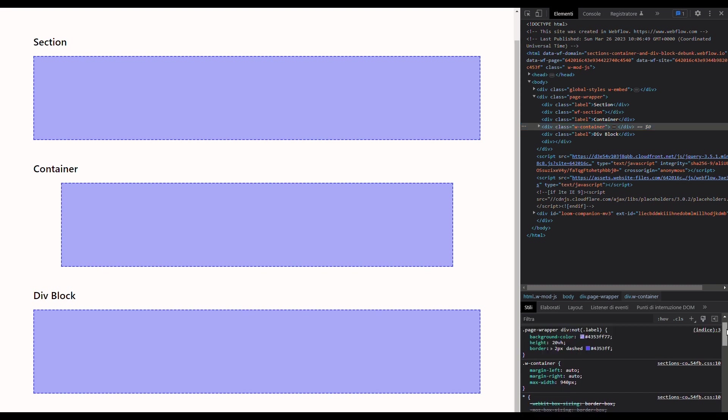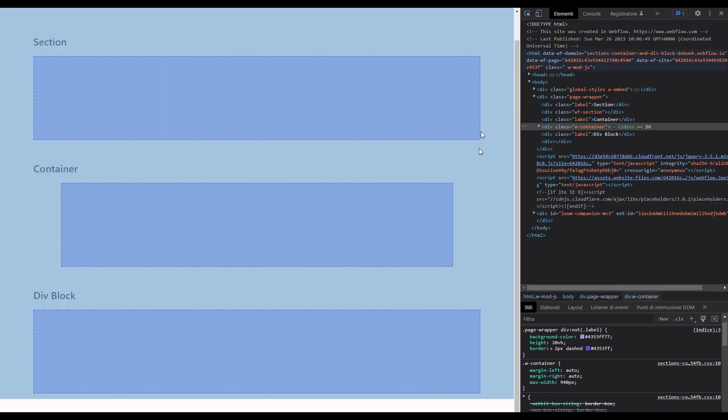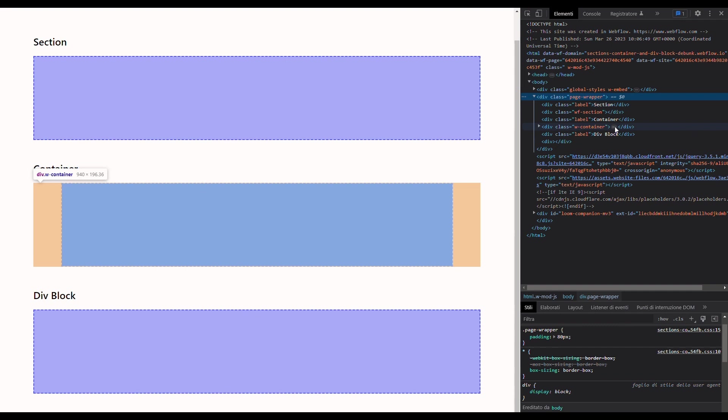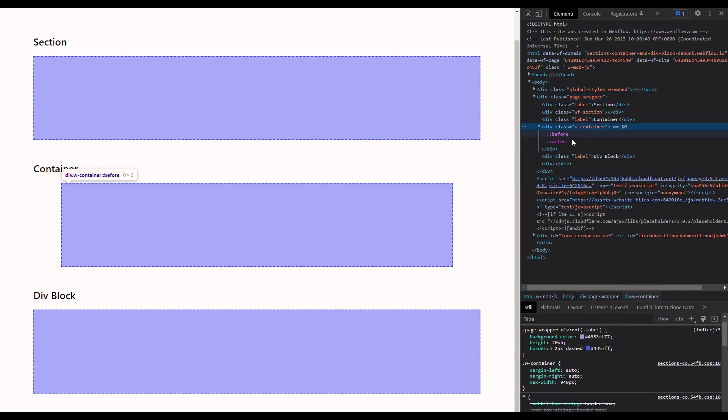And if we inspect this list here, we can see that this class is used to set both the left and right margin to auto. This is why a container is always centered inside its parent. Also, Webflow uses this class to set the maximum width of a container to 940 pixels. This is why here the container is not taking up all the available space inside the page wrapper. We can also see that Webflow uses a couple of selectors onto the container element, but we are not interested in that today.